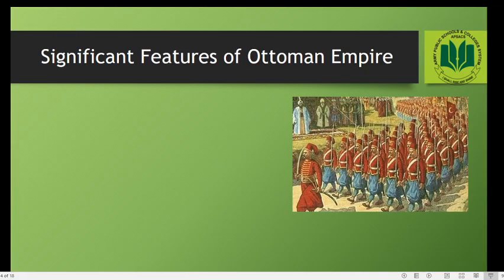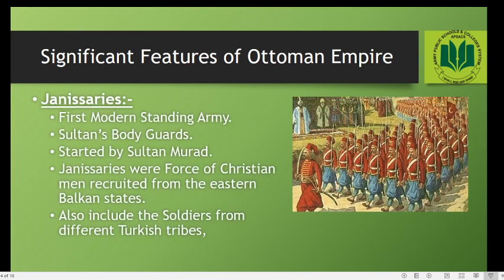Let's talk about other significant features of the Ottoman Empire. The first is the Janissaries. The Janissaries were the first modern standing army, composed of elite infantry units forming the Sultan's household troops and bodyguards. They were started by Sultan Murad I, the third Sultan of the Ottoman Empire. The Janissaries were a force of Christian men recruited from the eastern Balkan states, as well as soldiers from different Turkish tribes.